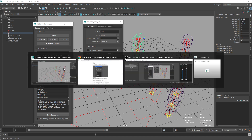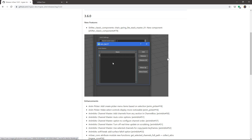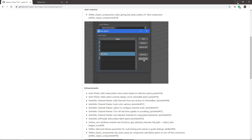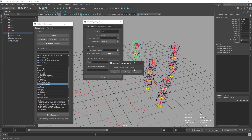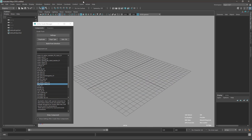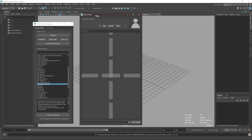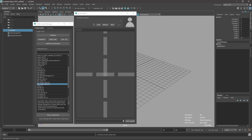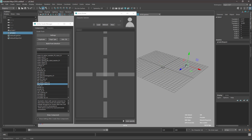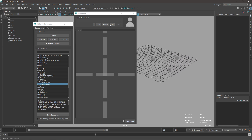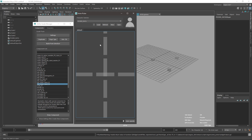Now let's move on to the Anim Picker — that was Raphael who did these new enhancements. I'll open the Anim Picker editor, create a new picker, and create some random cubes and a default-named anim picker.